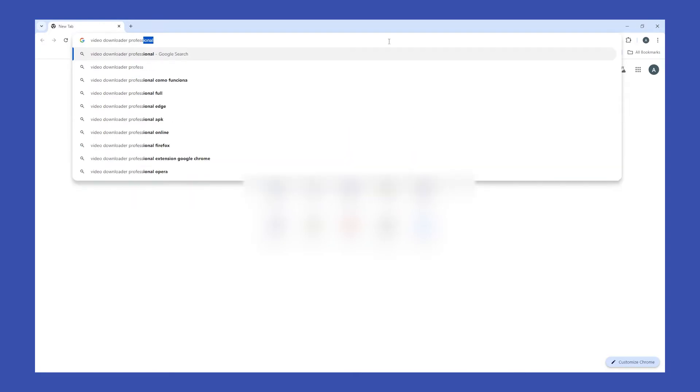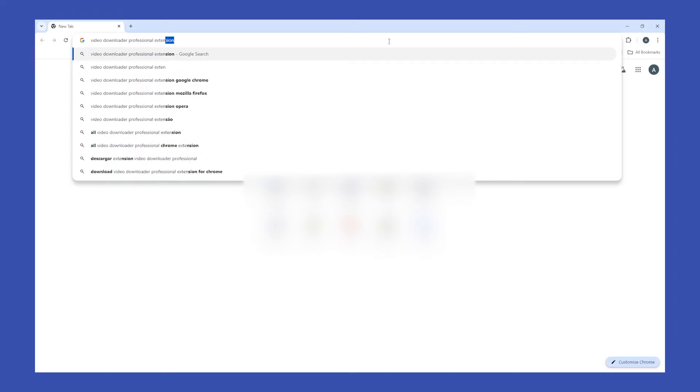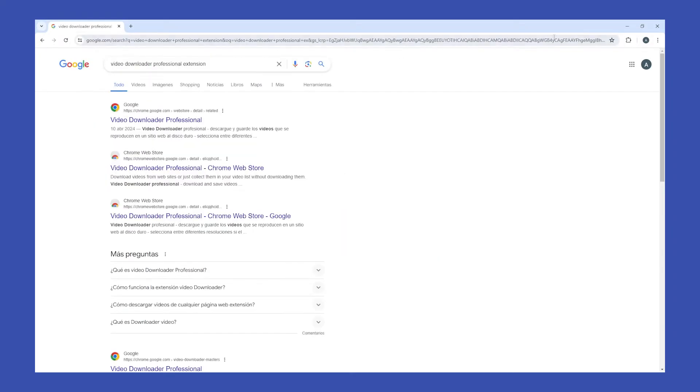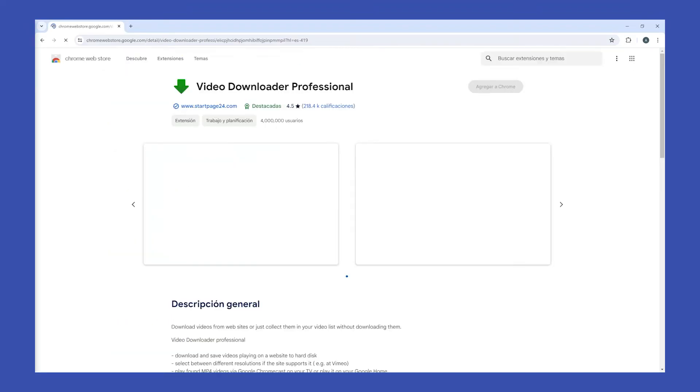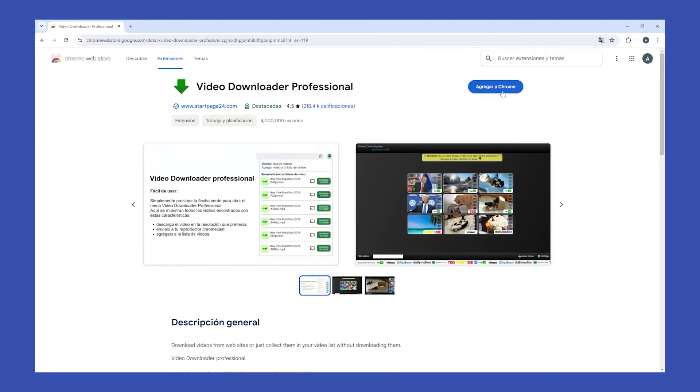Then click on Enter and click on the first result. Then click on Add to Chrome.